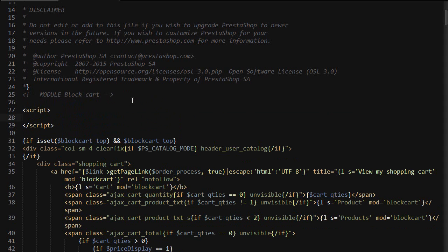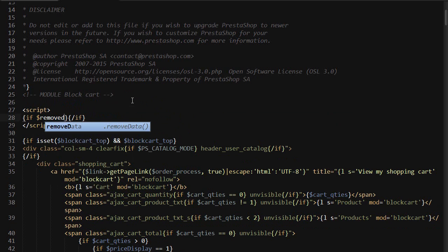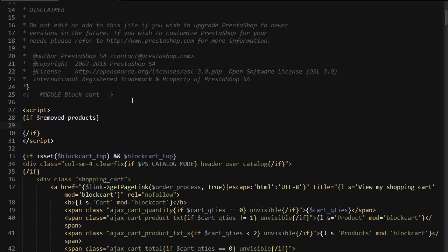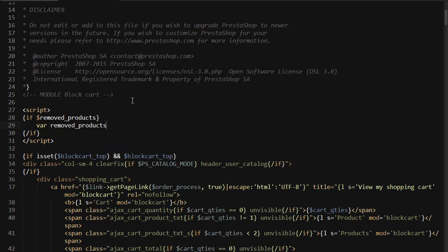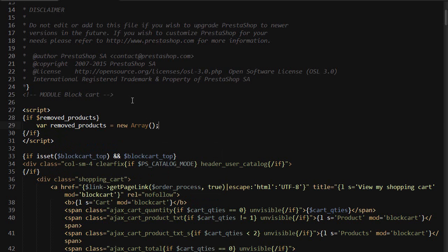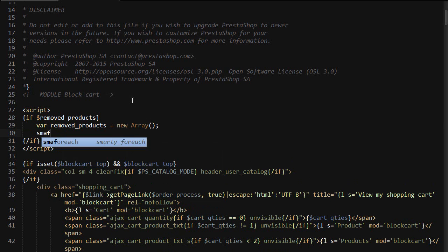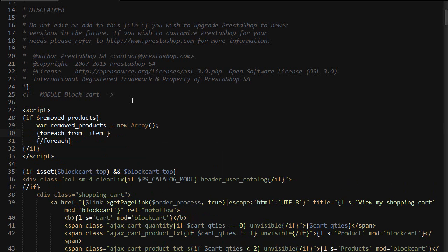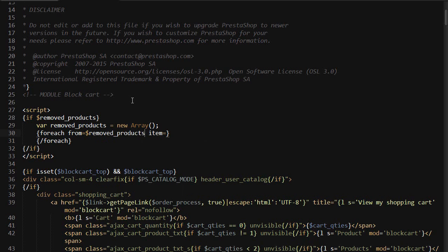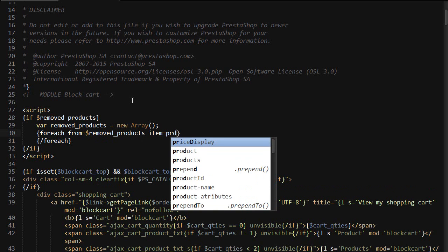Script, if removed_products. Let's create a JavaScript array to hold them, so var removed_products equals new array. Then we need to fill this array in, so let's loop through the original Smarty variable. For each from removed_products - and this is referring to the Smarty variable, not the JavaScript one - item item_prd, let's call it prd. removed_products, this one is the JavaScript one, push. We need a string, so prd.